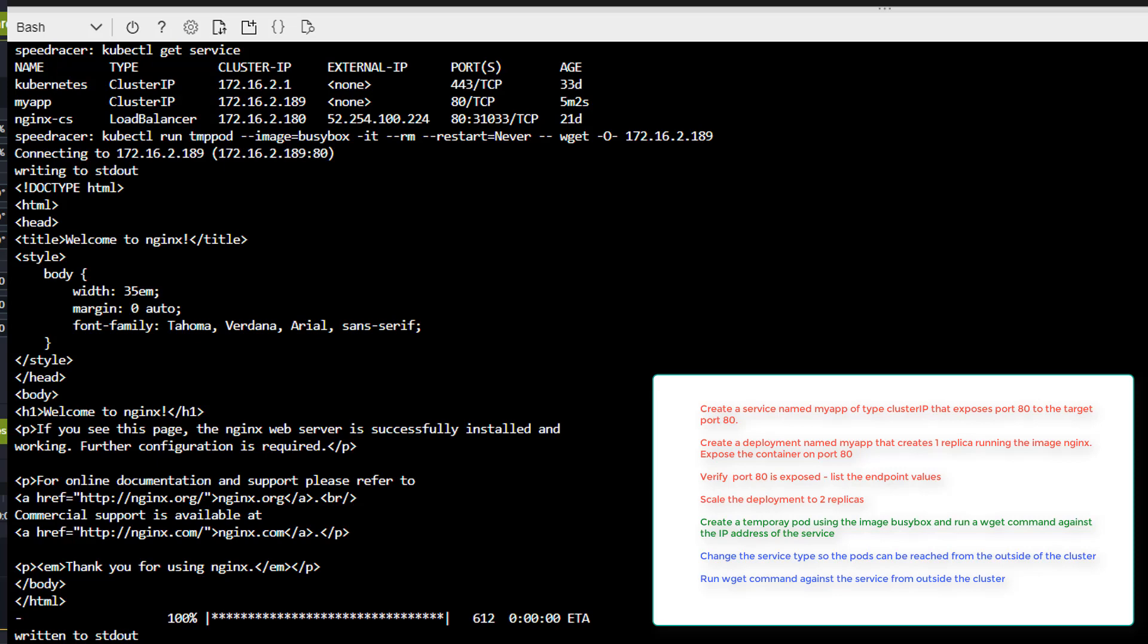And you see we got nice feedback from our from our NGINX web server so this verifies we have connectivity within the cluster to it so excellent let's move on to the next task.